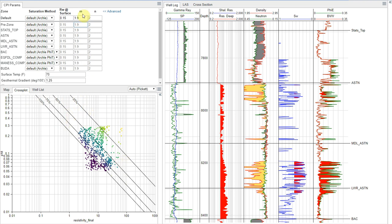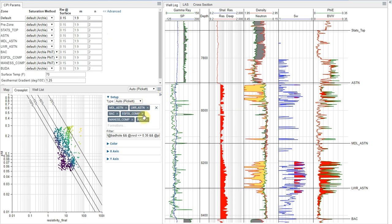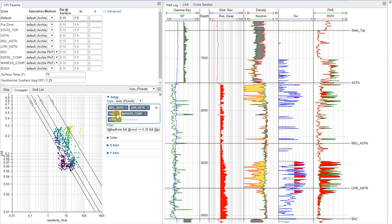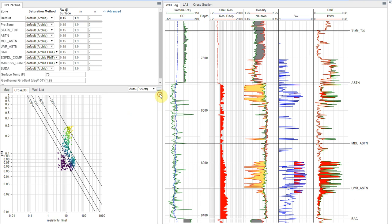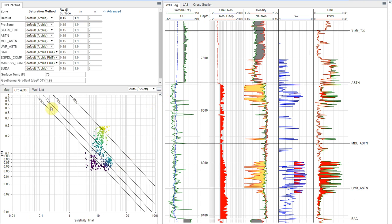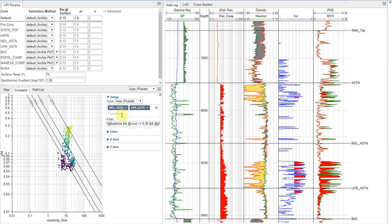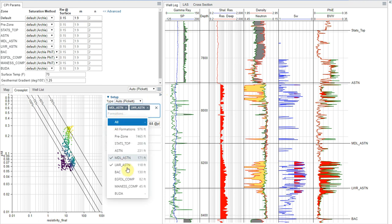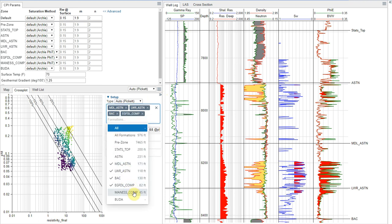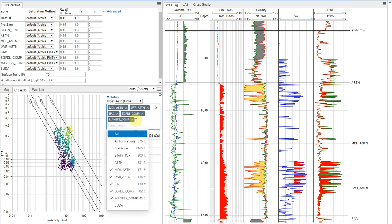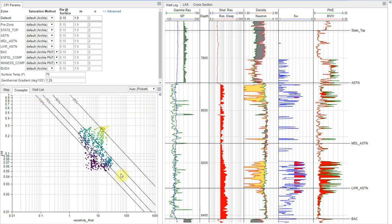m and n values, they can vary by formation, as can your RW. So, of course, in the software, you can go through and you can look at this on a zone by zone basis. So let's say we're just interested in like maybe our middle and lower Austin chalk. So if we're just interested in those, that's how our trend looks. If we're interested in adding in our Eagleford as a formation of interest, we can also do that. So it's really up to you how many zones you want to look at at once here.